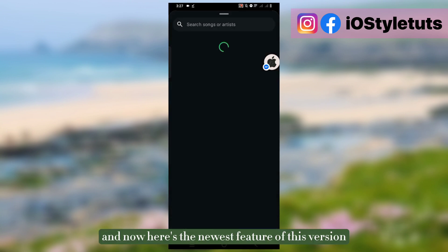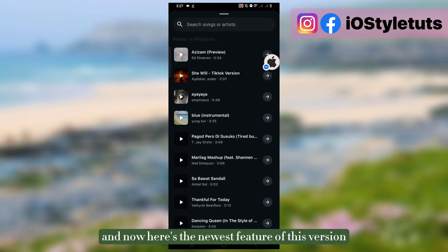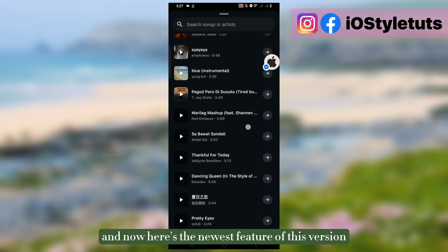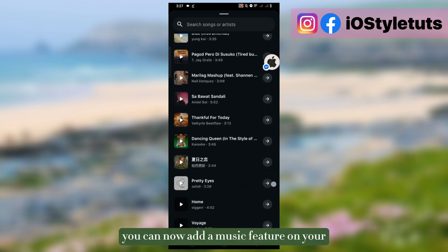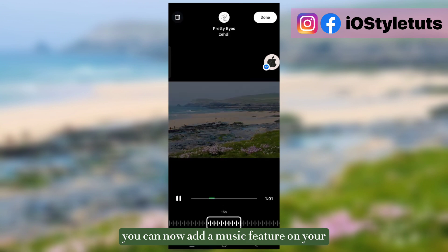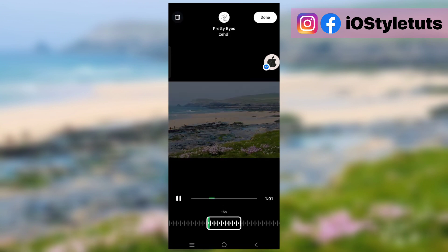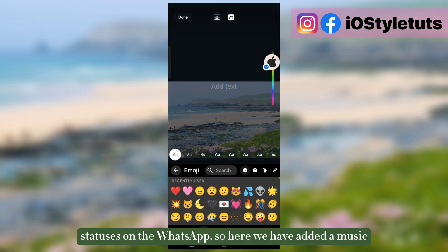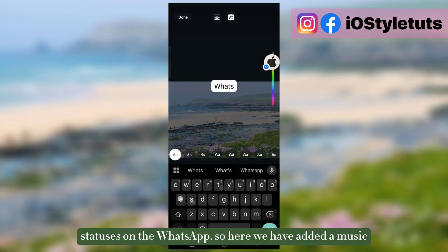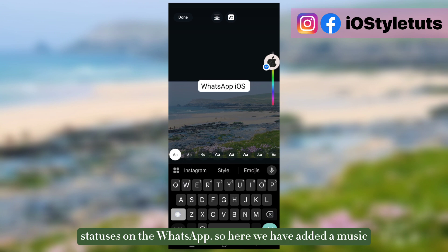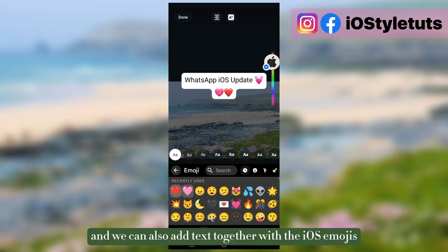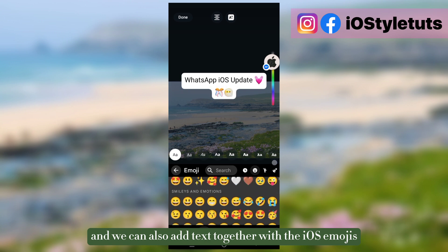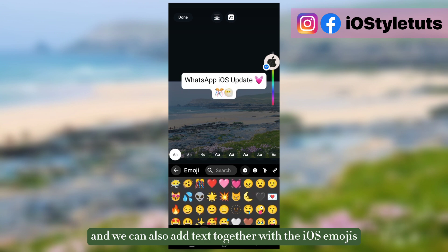Now here's the newest feature of this version. You can now add a music feature on your statuses on WhatsApp. Here we have added a music and we can also add text together with the iOS emojis.